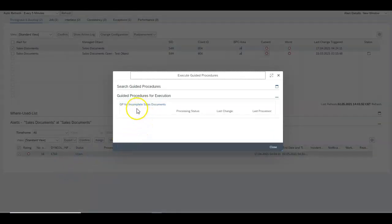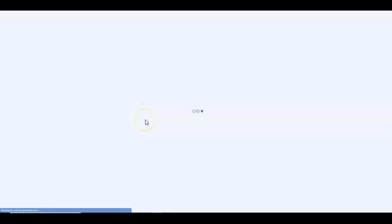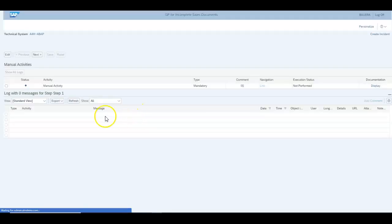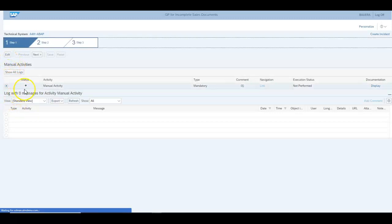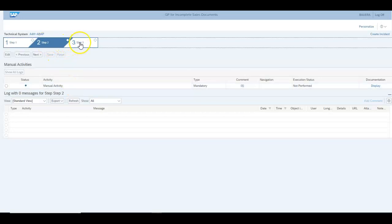If you have a series of incomplete sales documents and it's something which happens often you may set up a guided procedure which steps you through step by step to actually fix this thing up. You would execute the manual activity in this case and it's just a matter of following step one step two step three.